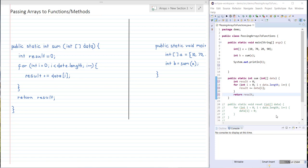Hi guys, so in this video we're going to be taking a look at what happens when we pass arrays to functions or methods in Java. So first let's just take a look at a simple example that involves passing an array to a method, performing some operation and returning a value.